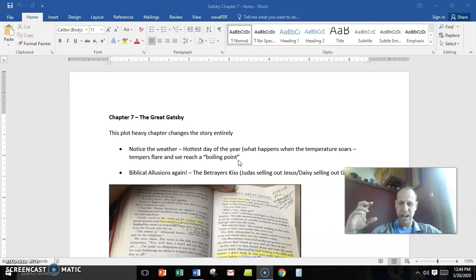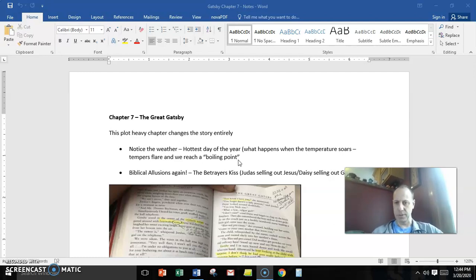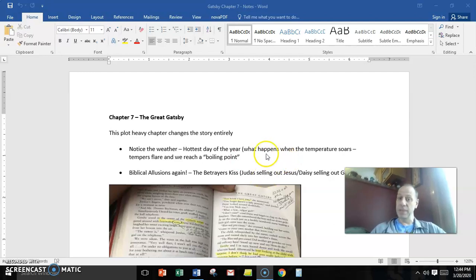But here he's talking about the hottest day of the year. In fact, the train conductor says, hot, hot, hot. Is it hot enough for you?